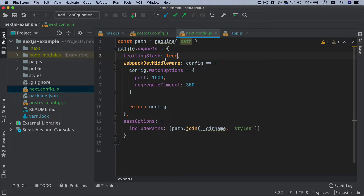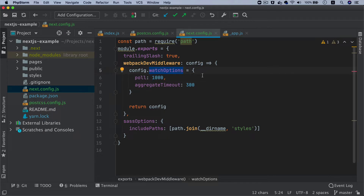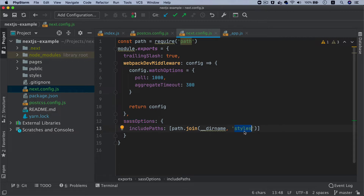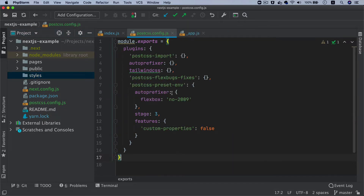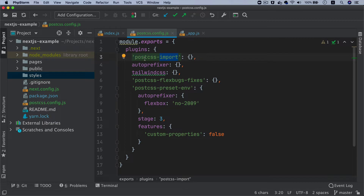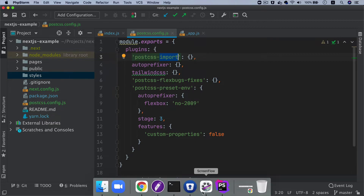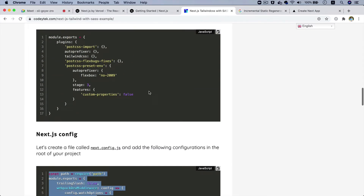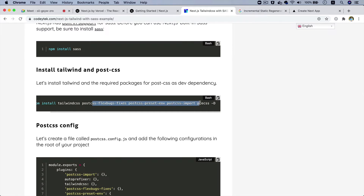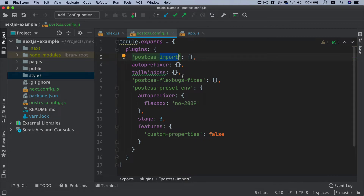You can set the trailing slash to true or false — it automatically adds a trailing slash to URLs if it doesn't exist, which is good for SEO. There's also some middleware with watch options we don't need to worry about right now, a Sass option pointing to the styles directory, and in postcss.config we're just specifying plugins: postcss-import, autoprefixer, Tailwind, flexbox fixes, and others — all of which we already installed.